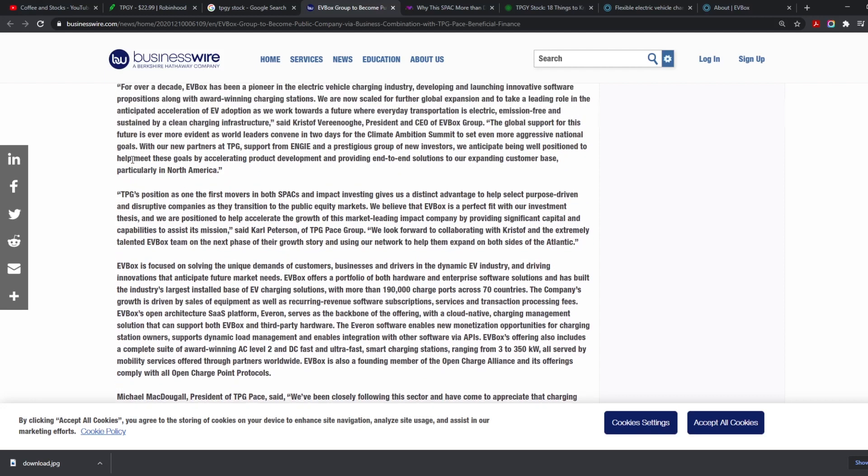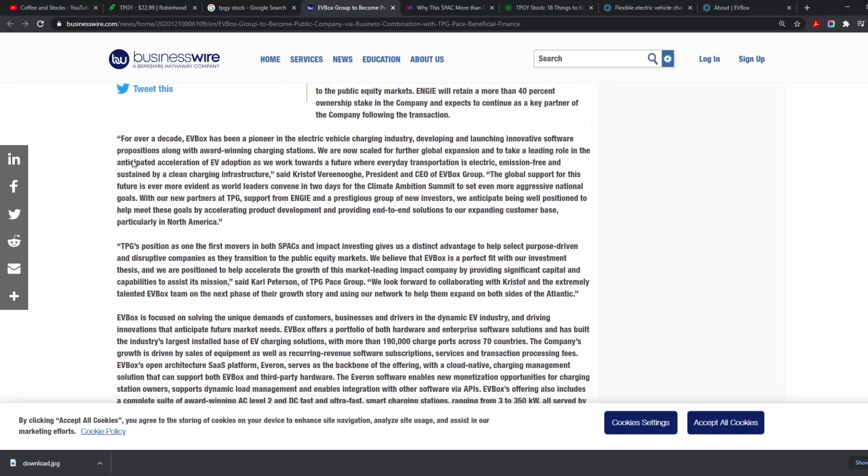Now we keep reading a little bit. I don't want to read too much into this because it's a little boring. I'll put the link down below. For over a decade, EV Box has been a provider in the electric vehicle charging industry, developing and launching innovative software positioning along with award-winning charging stations. Now we do know that there are other companies out there that have been in the charging stations game for a while, and this is kind of all going together.